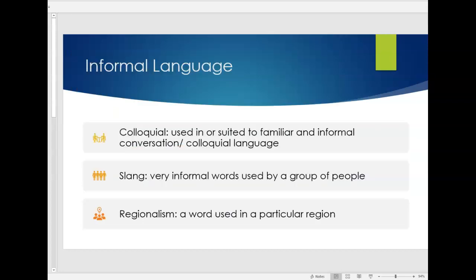So in the world of translations we have informal language. We're going to be practicing the colloquial words also regionalism and slang in our competition in our first class exercise. So colloquial. Colloquial is used in or suited to familiar and informal conversations. Colloquial language so that could be dichos, the sayings, or that could be specific language that is very unique to our place of origin.